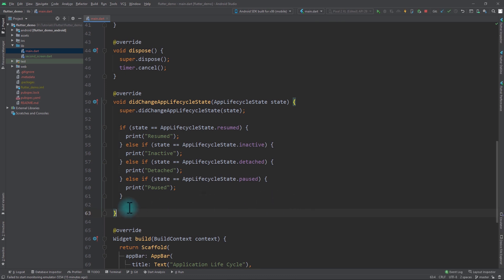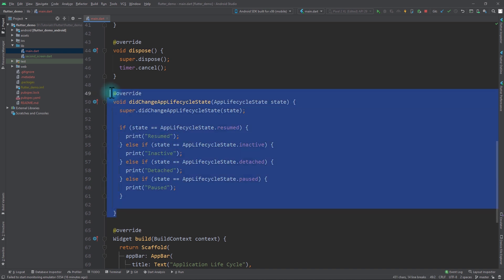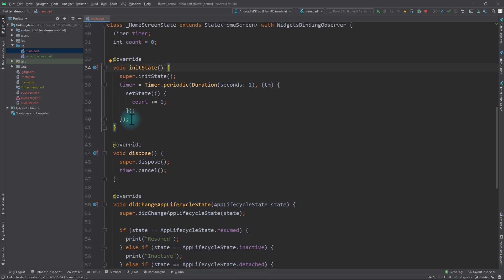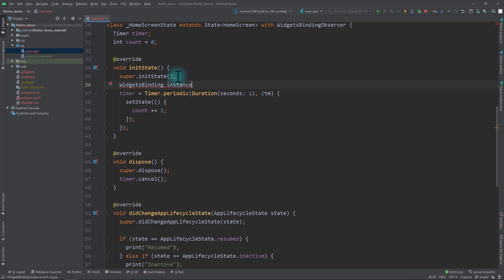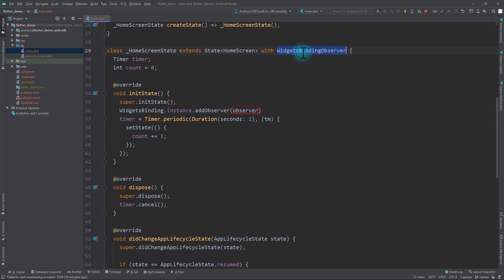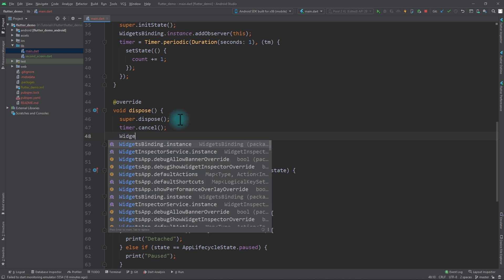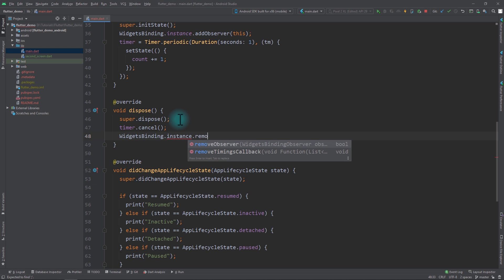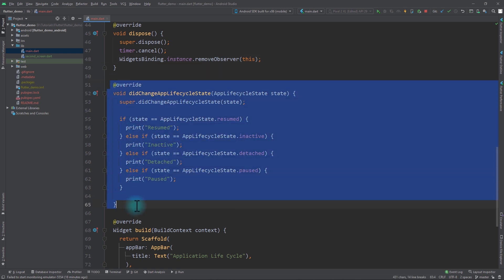Back in the app I've added implementation in the didChangeAppLifecycleState method — checking the state with an if-else statement and printing the type of state in each block. But this function will not work out of the box; we need a bit of setup. In the init state function, before initializing the timer, I'll use WidgetsBinding.instance to add the observer, passing this since we've added WidgetBindingObserver as a mixin. Similarly in dispose, after cancelling the timer, I call WidgetsBinding.instance.removeObserver(this). With this setup, didChangeAppLifecycleState will run smoothly.